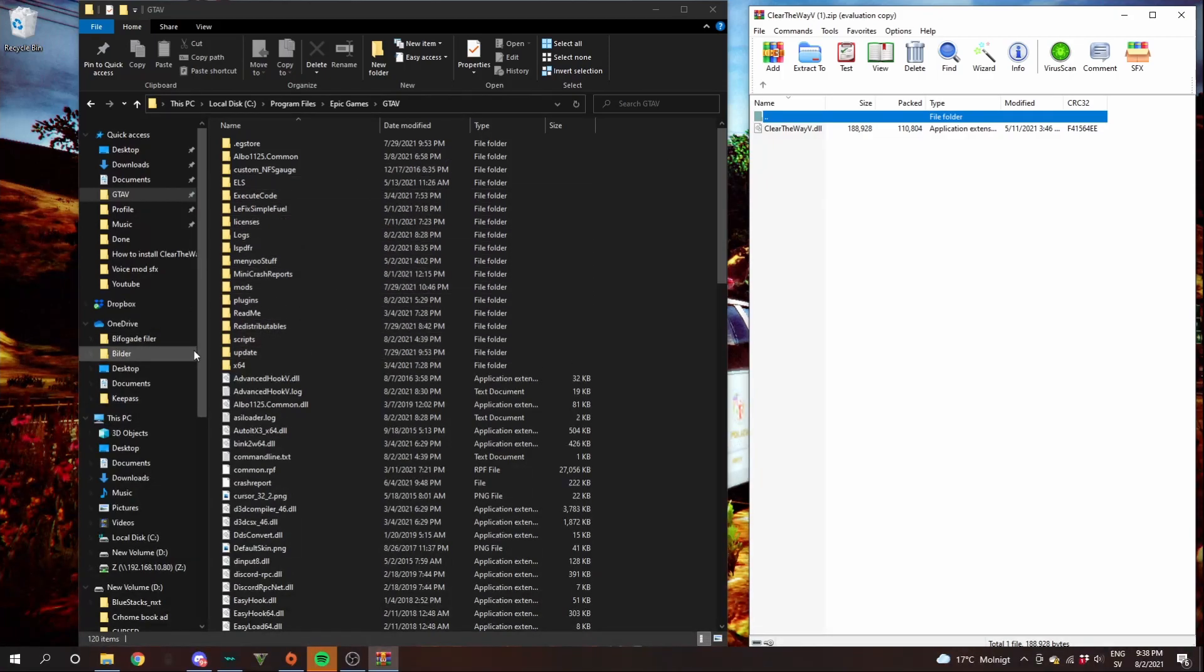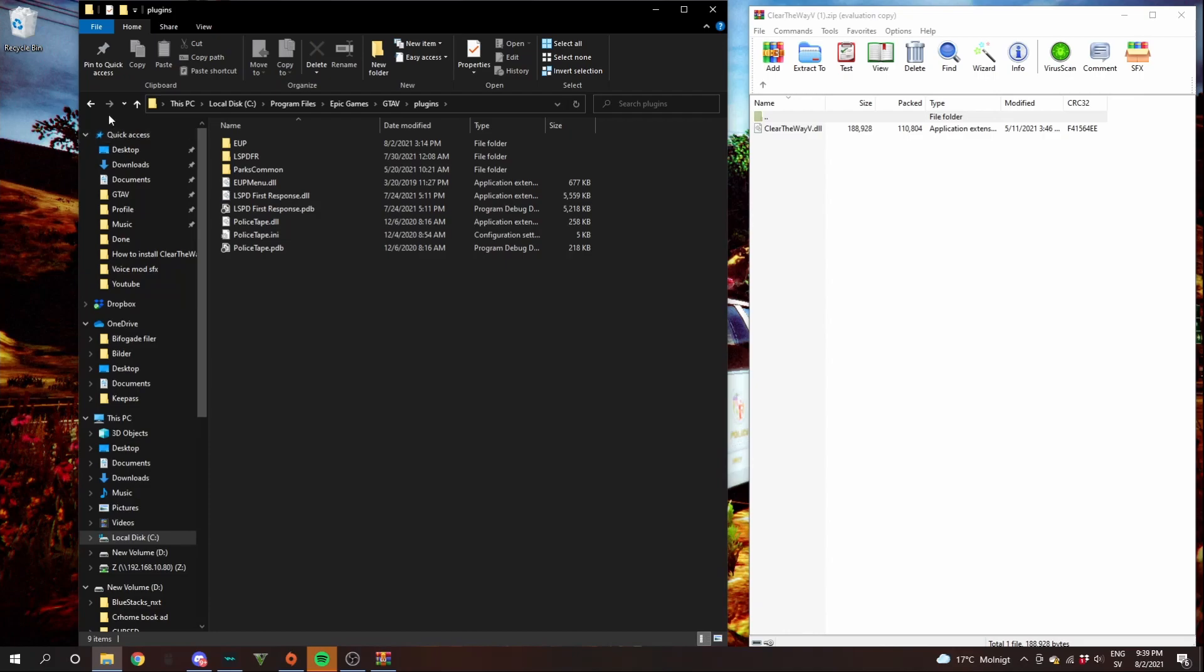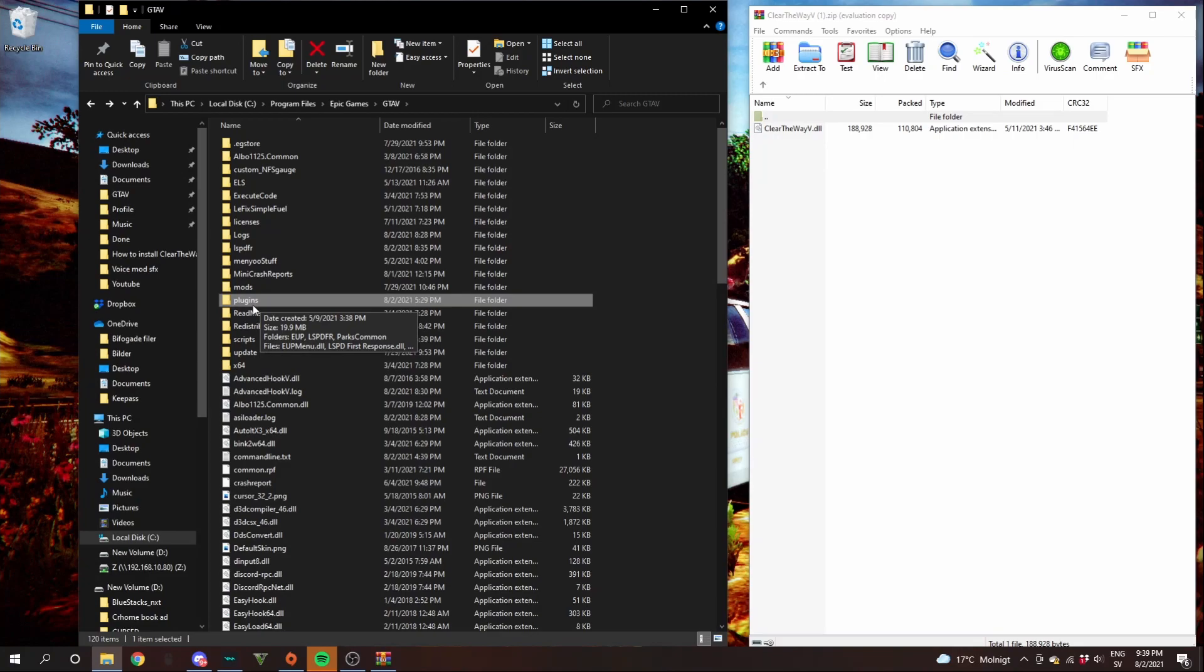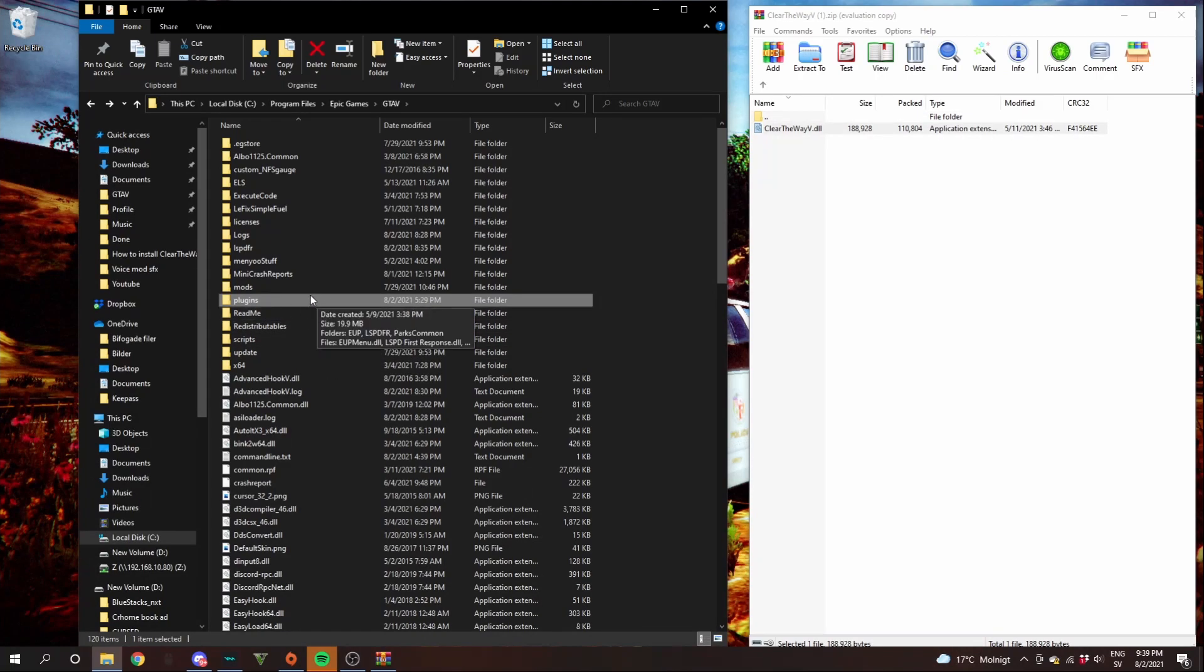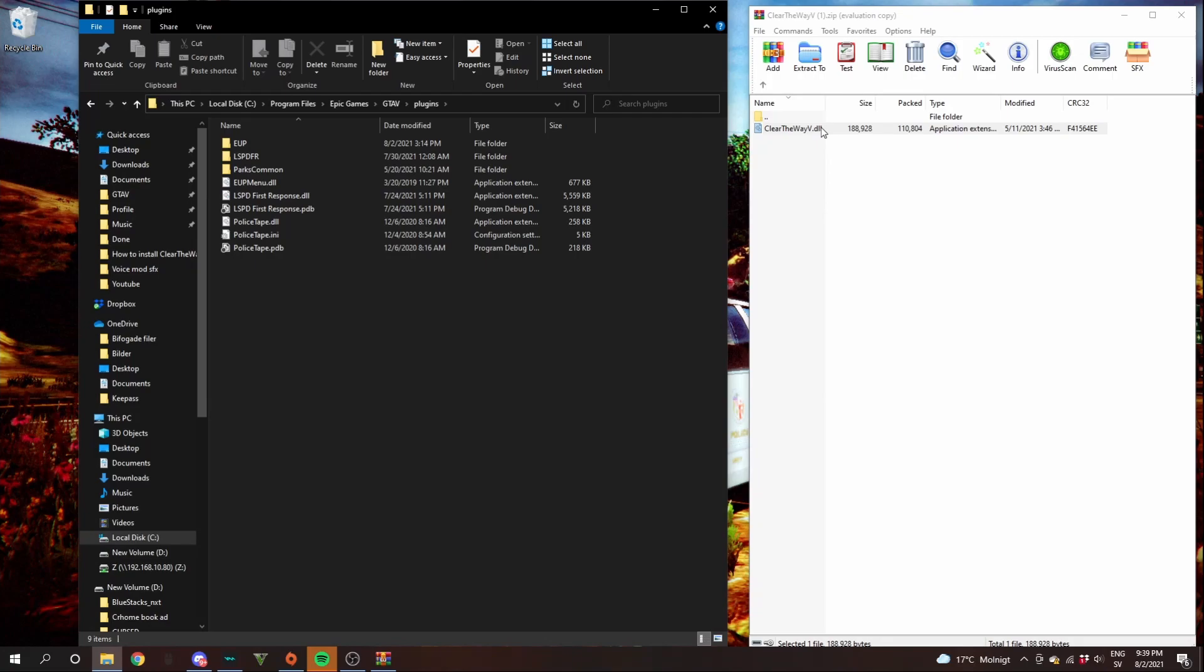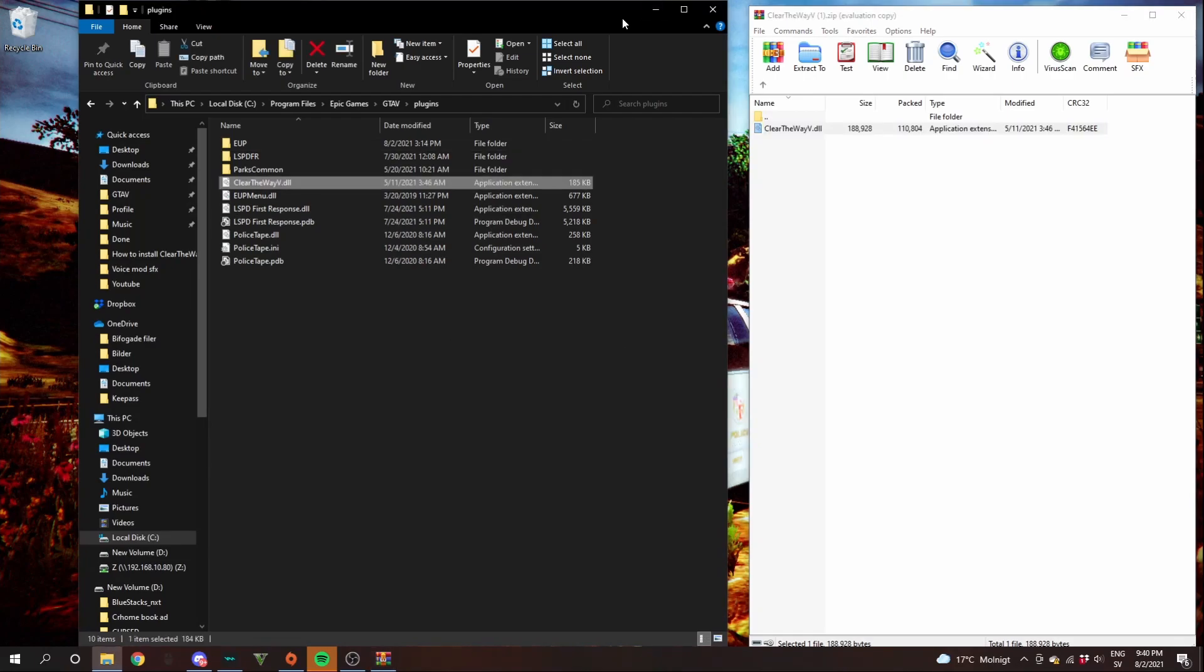The thing you want to do is look for a plugins folder. Make sure that you have one. If you don't have it, make one. It will be plugins lowercase. Then go ahead and double click plugins. Hold left over clear the way V, drag in here and release. So now you have clear the way V downloaded.